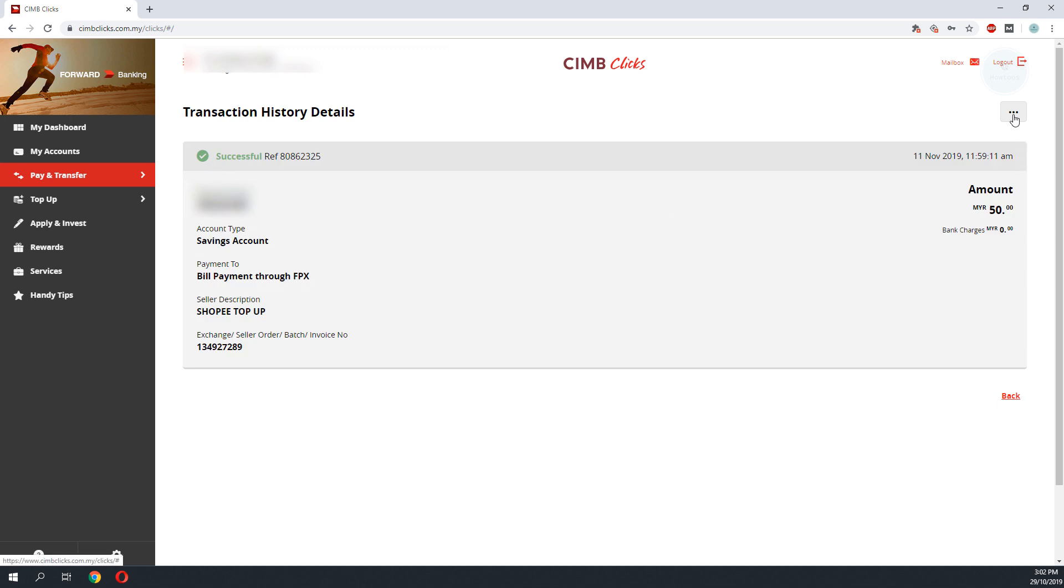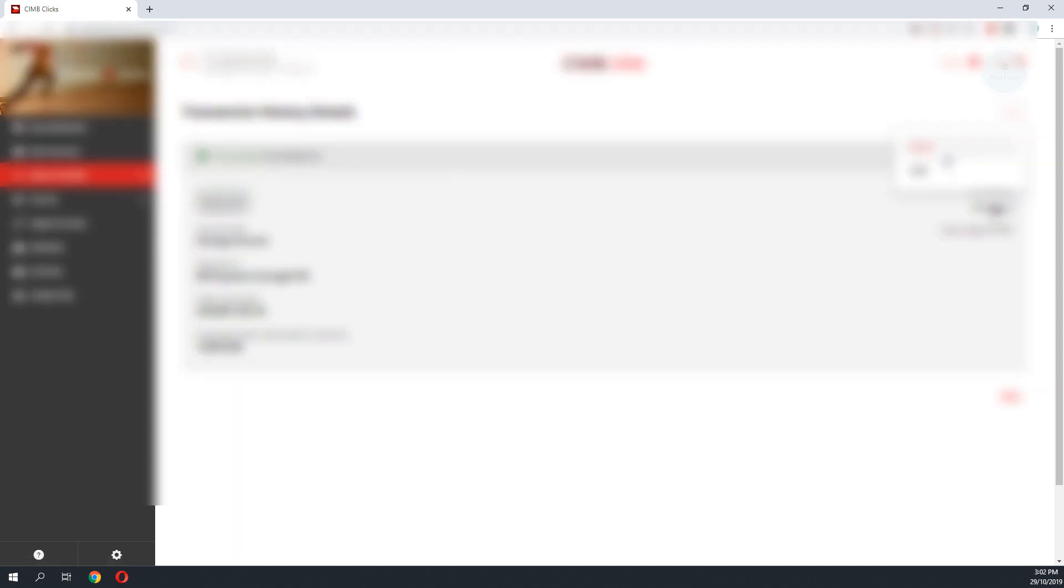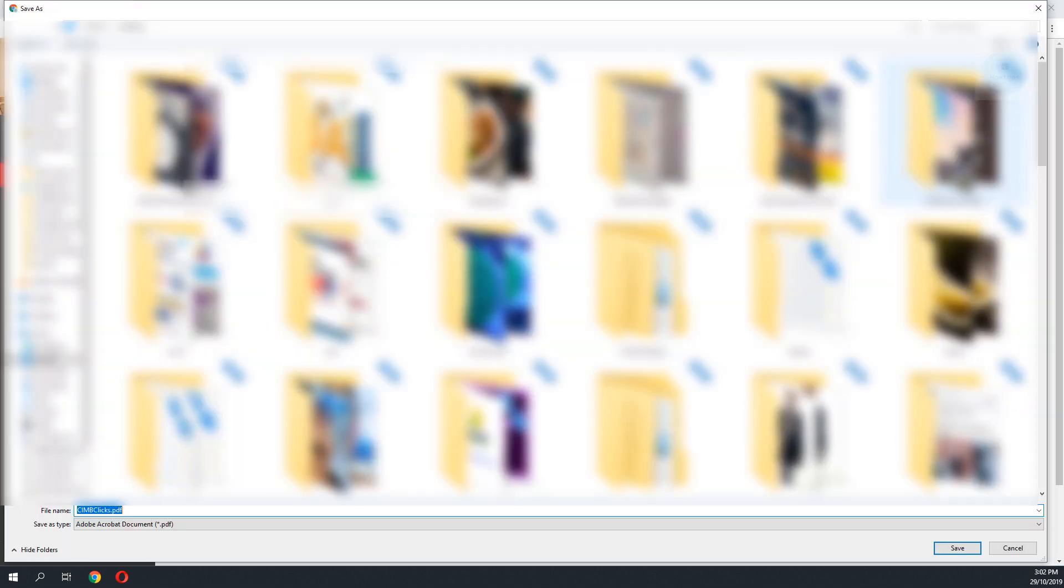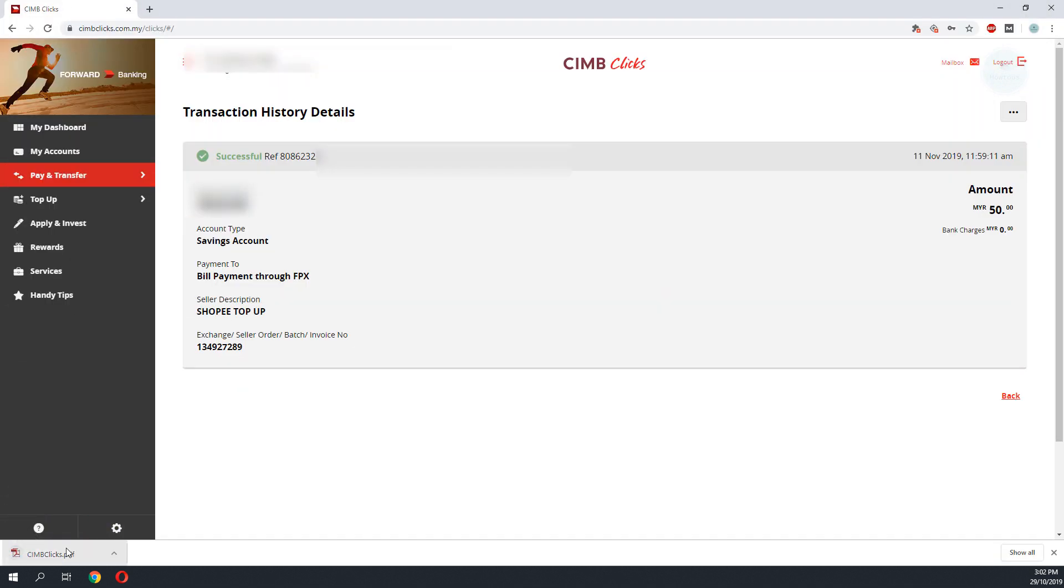To print, click on the top right, select PDF, and there you go. You will have your receipt.